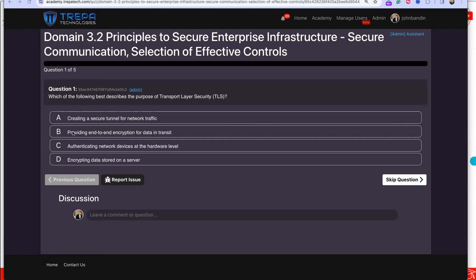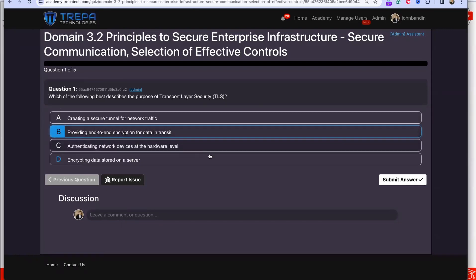That's going to be B: providing end-to-end encryption for data in transit.